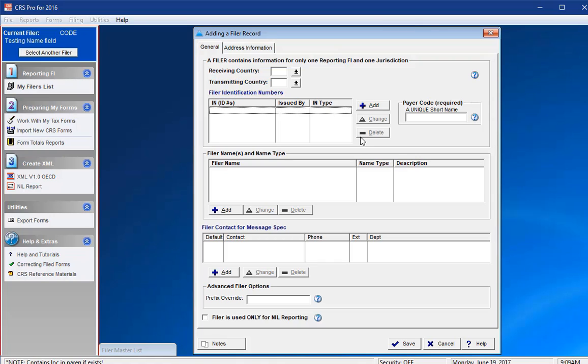Thus, if you have two branches for a reporting FI, one German and one French, you would create two filers and specify the receiving and transmitting countries as German for the first and French for the second. This is done so that branches do not commingle and double report CRS account data.